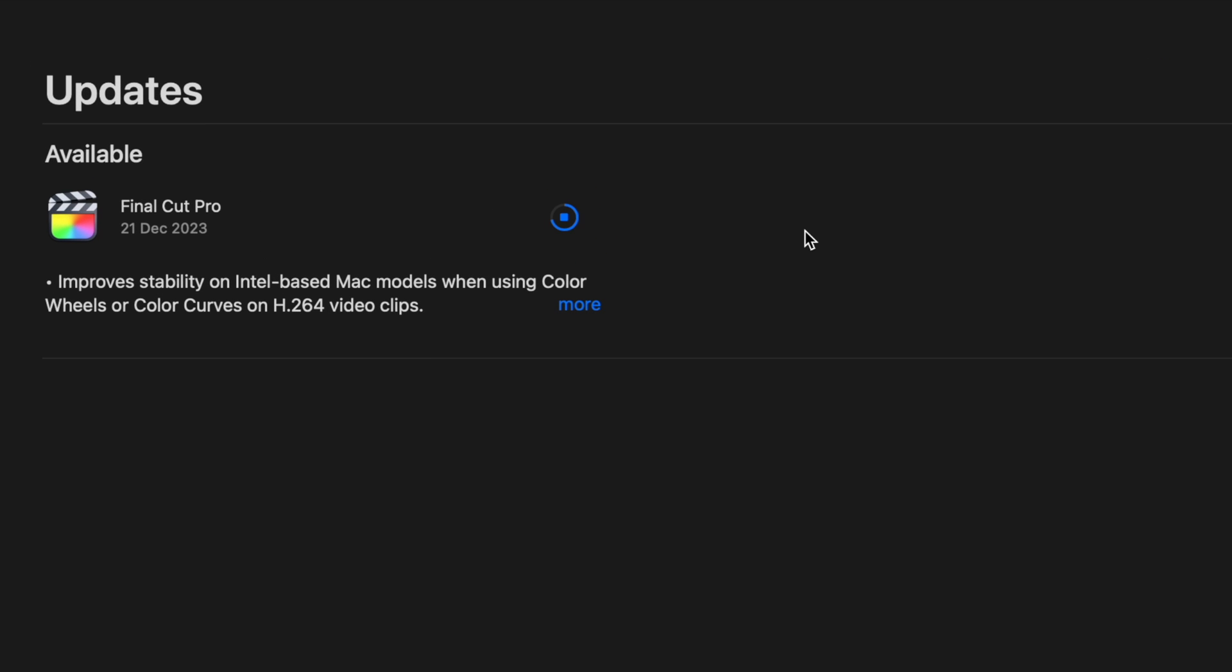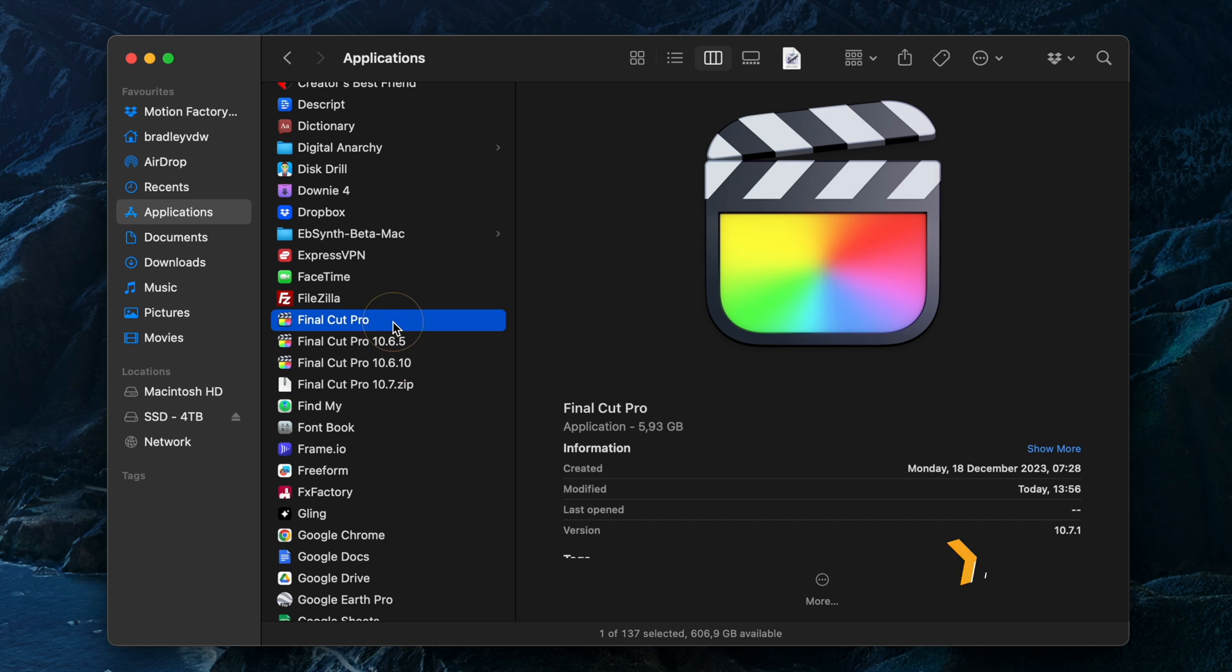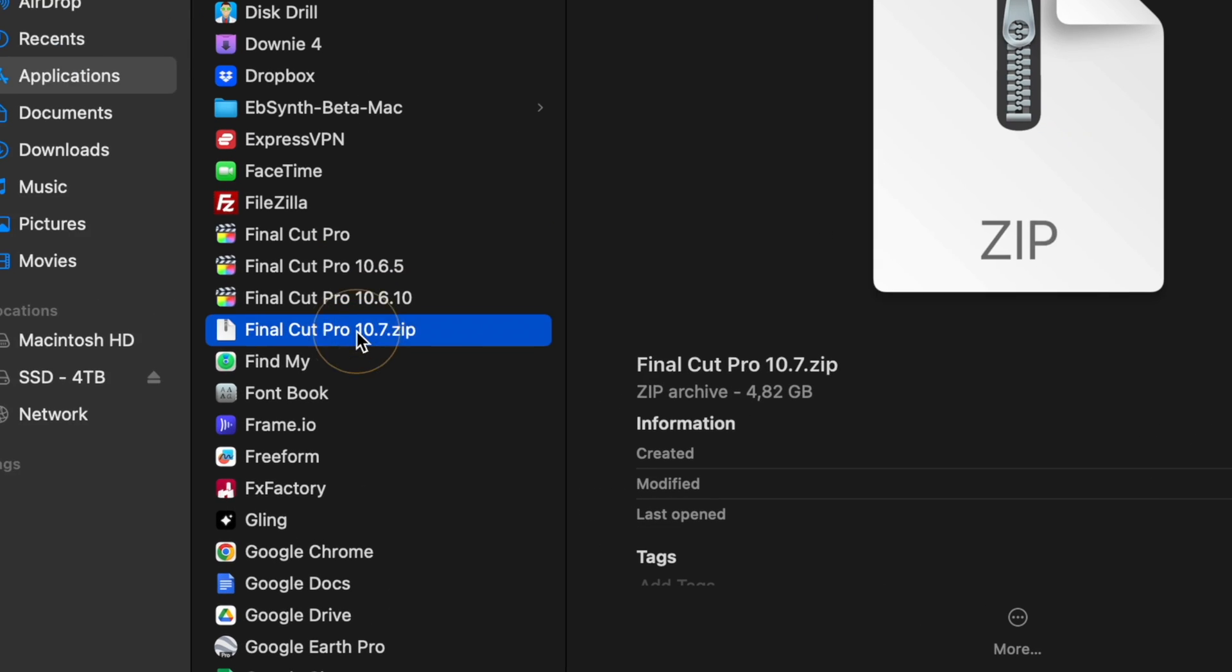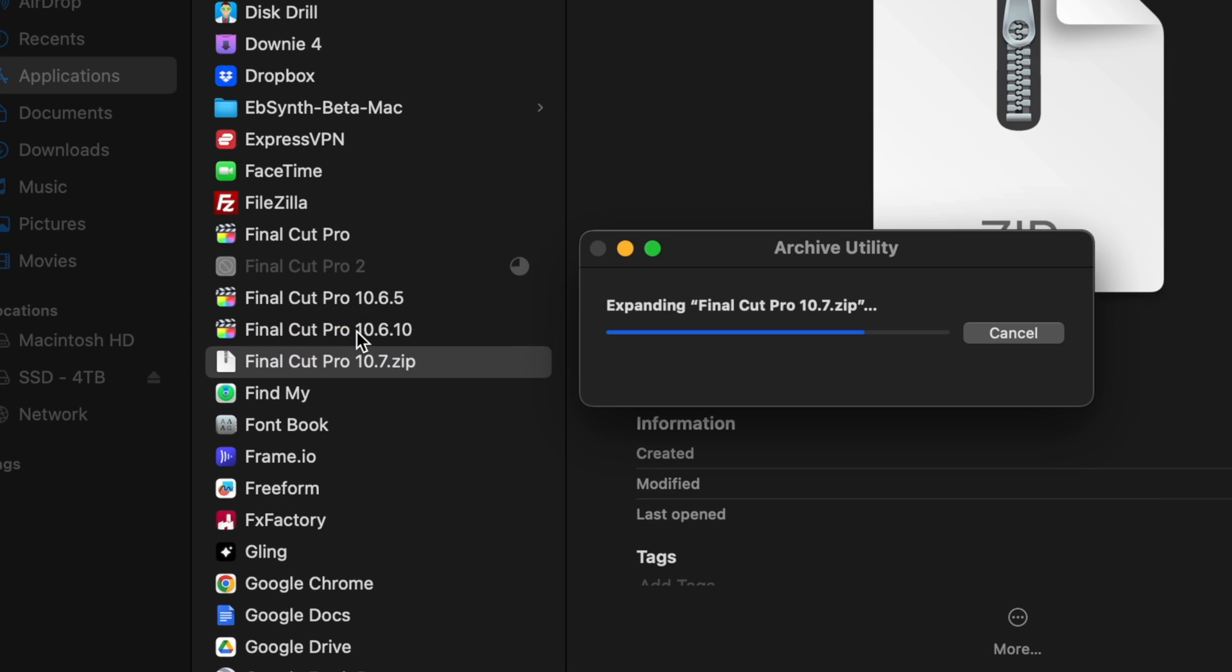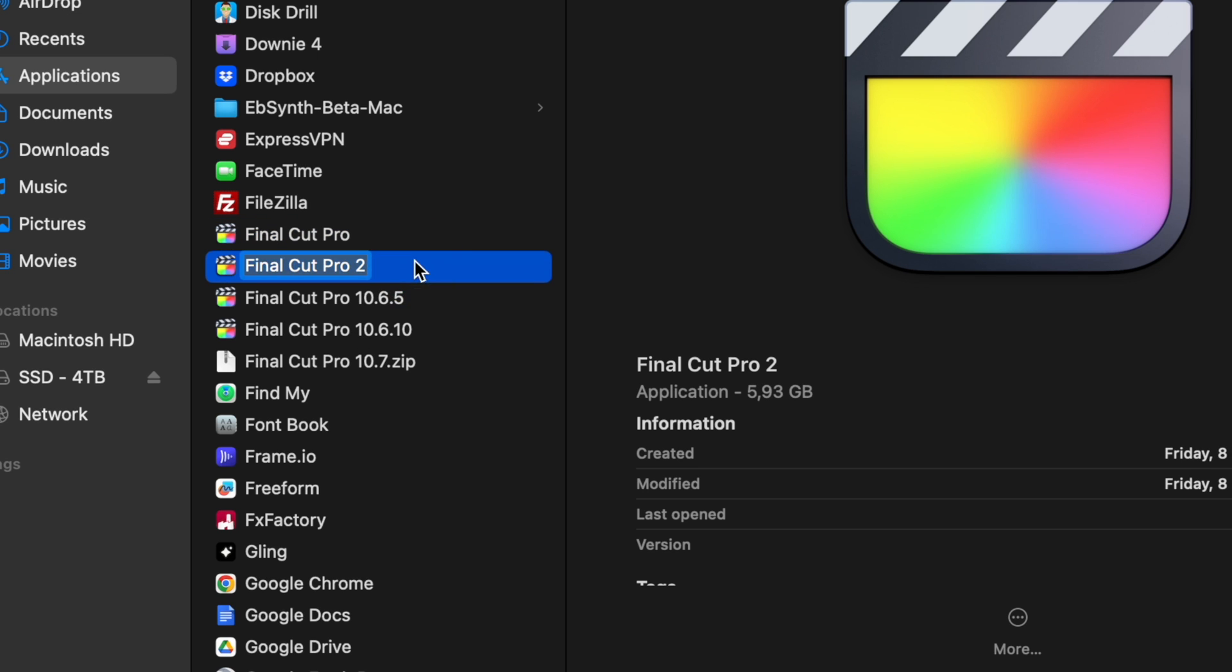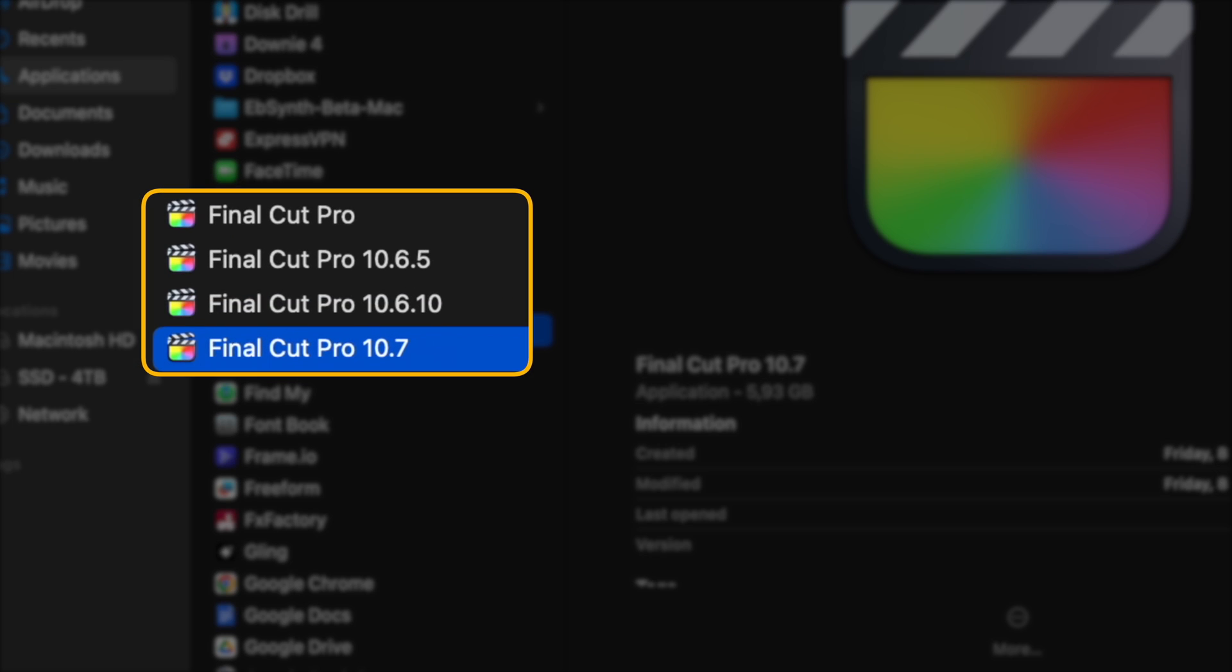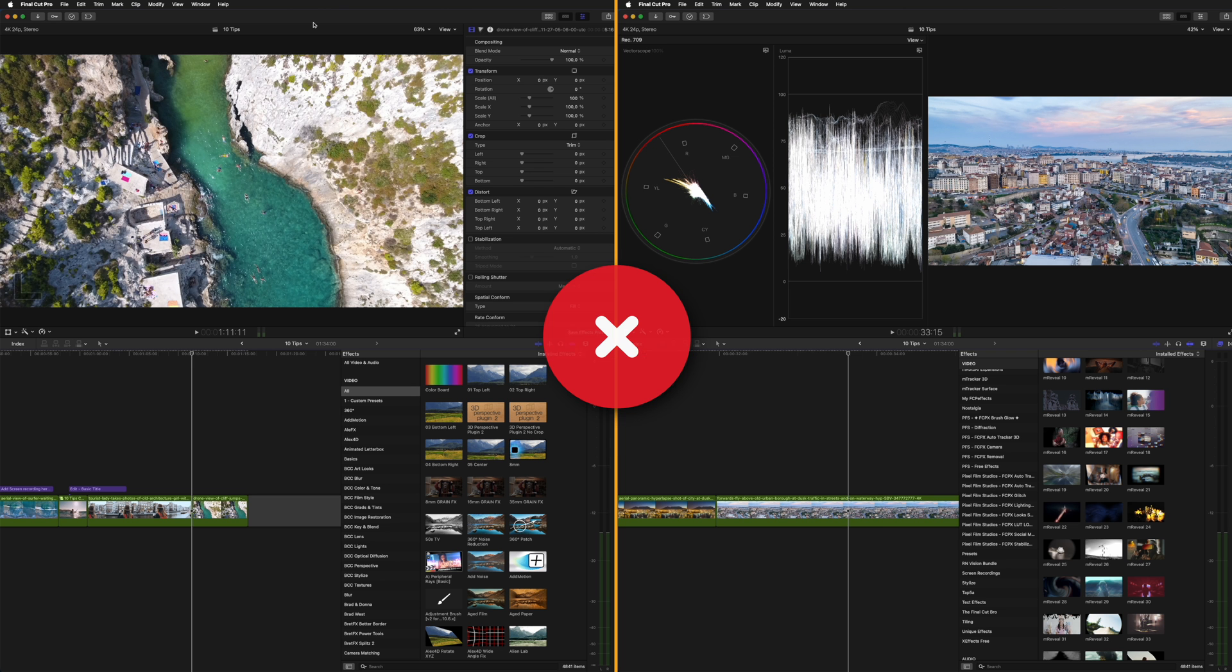As soon as it's done, you'll see that Final Cut Pro is now at version 10.7.1. If you double click to open up the zip file, you'll have a Final Cut Pro 2 app in the applications folder. Rename that to 10.7 and now you have multiple versions installed. You can't have multiple versions running at the same time though.